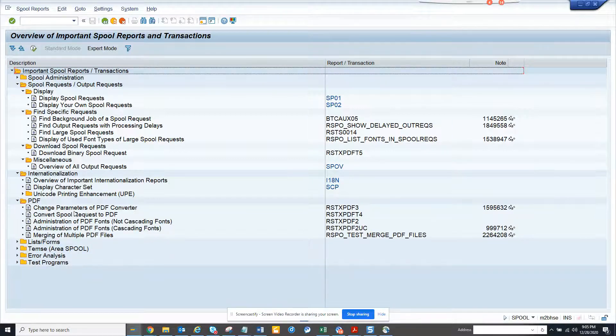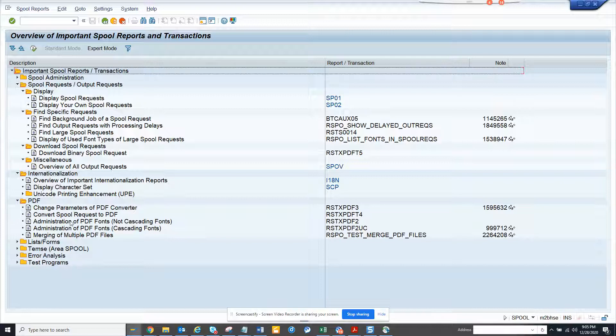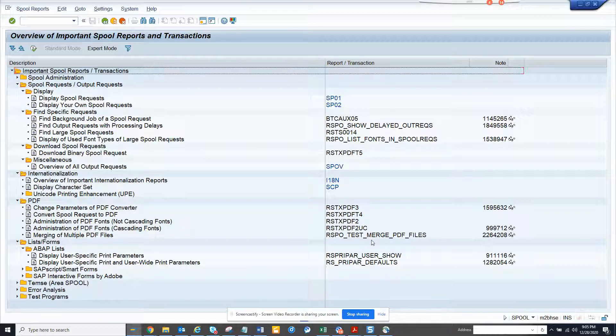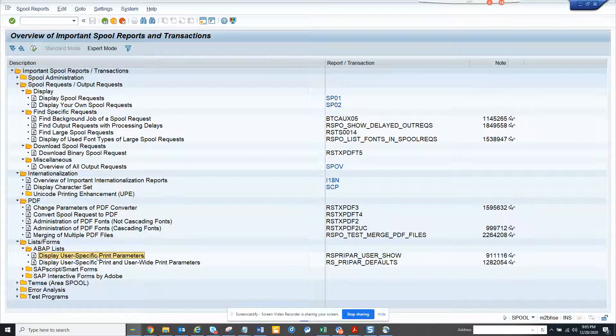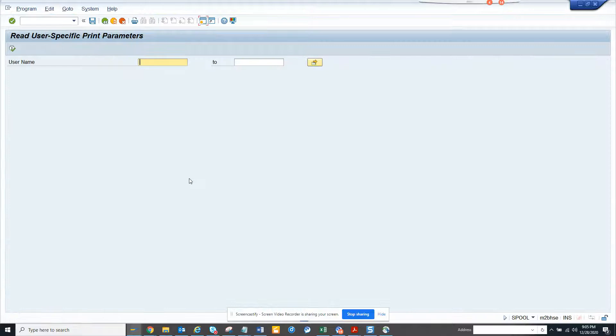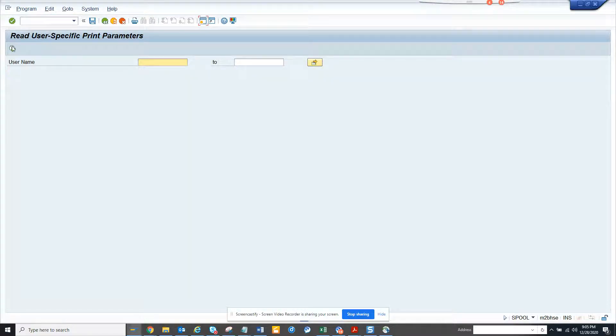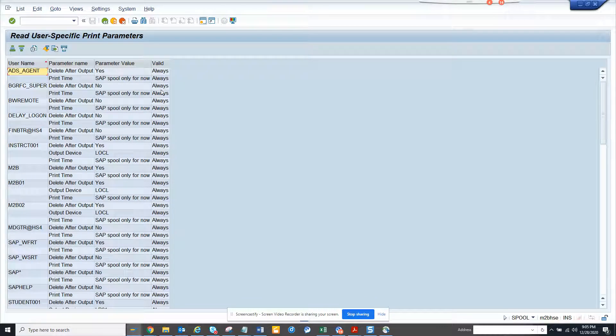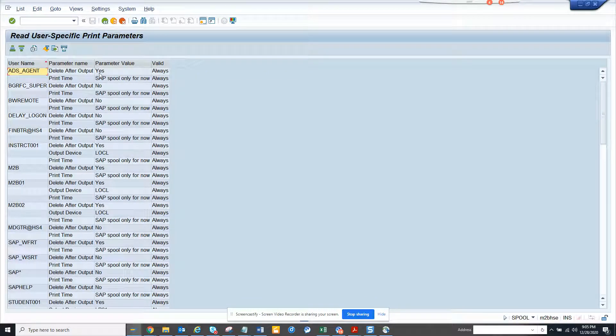Here we have print parameters that user shows. Let's double click on this and from here you use a specific parameter. Here you can see delete after output - they have different parameters for different users.